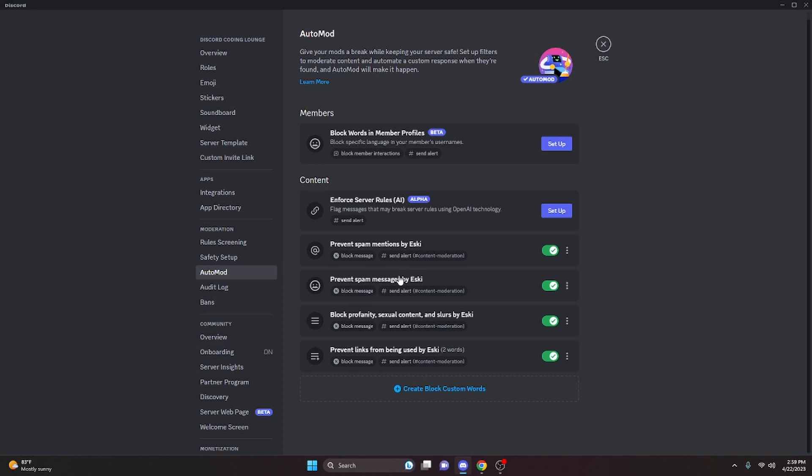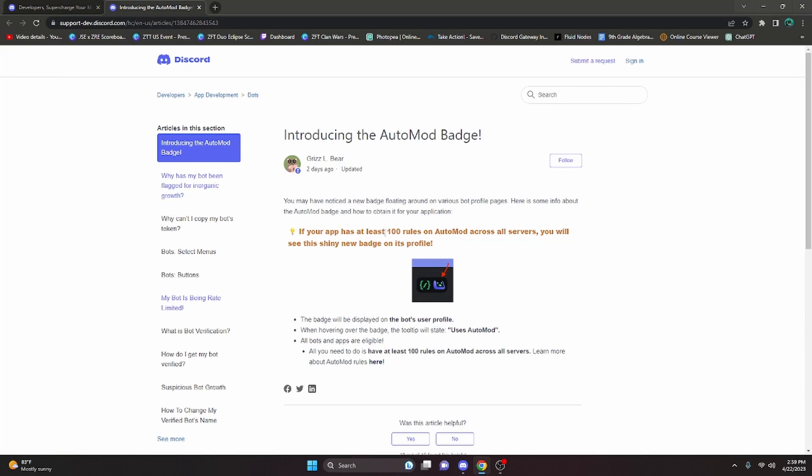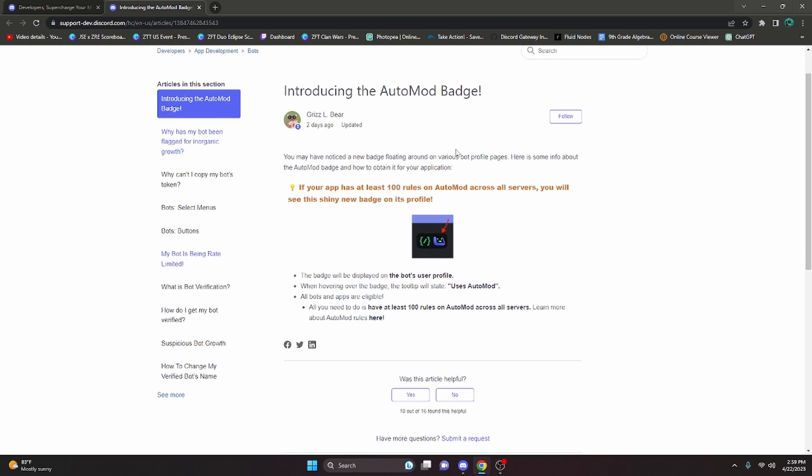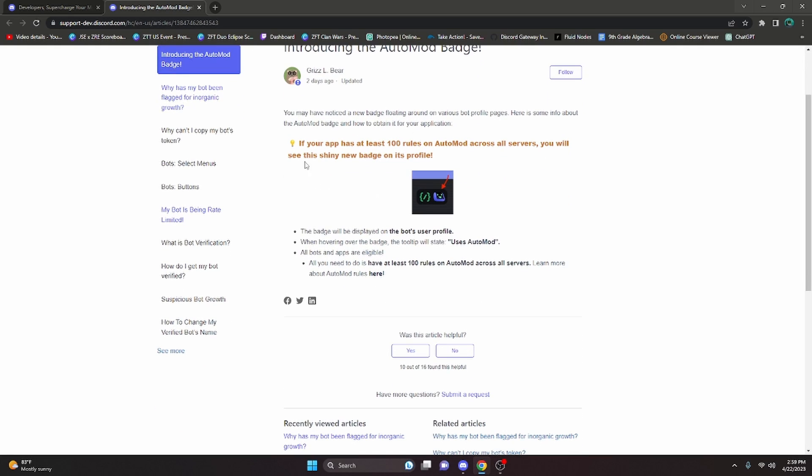So here is an actual Discord support article that tells you exactly what you need to do to get this auto mod badge on your bot's profile, and it's actually very simple.